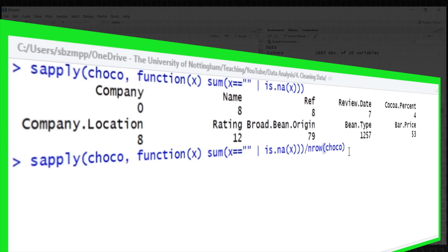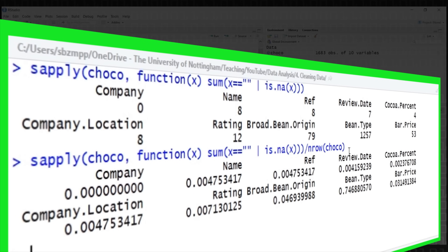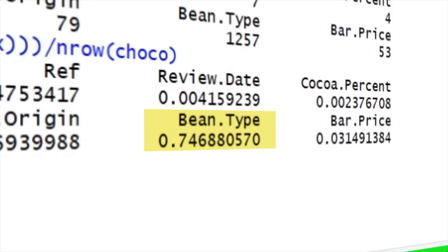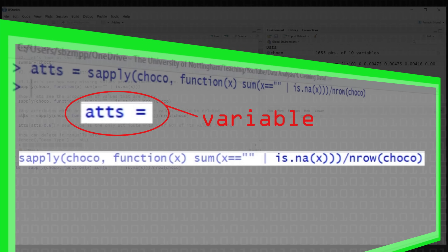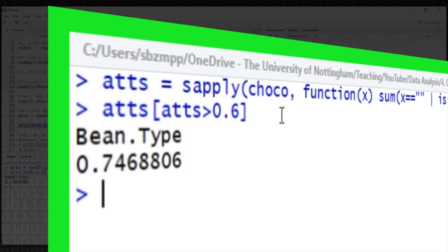Since 1,200 is not relative without context, we divide by the total number of rows to get a percentage. We can see that company name has zero missing data, whereas bean type has 74% missing data — that's a huge problem. The general rule of thumb is if over half your data is missing, it's quite hard to estimate or guess what it should be. So we extract any attributes with over 60% missing values; bean type at 74% is the only one, and we can delete it automatically by setting those column names to null.